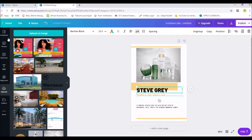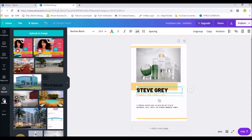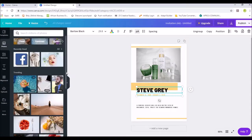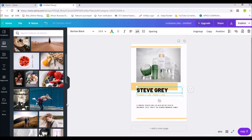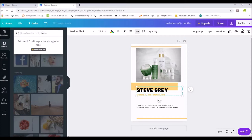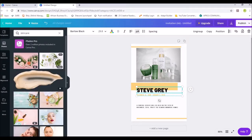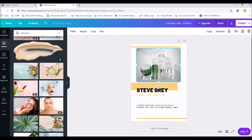On the left side you'll see icons for Photos, Elements, Text, Background, Uploads, and more. Canva also has stock images — some free, some paid. If you don't have a picture on your laptop, just click on the Photos icon and search. For example, searching 'skincare' brings up results — and many of them are free.